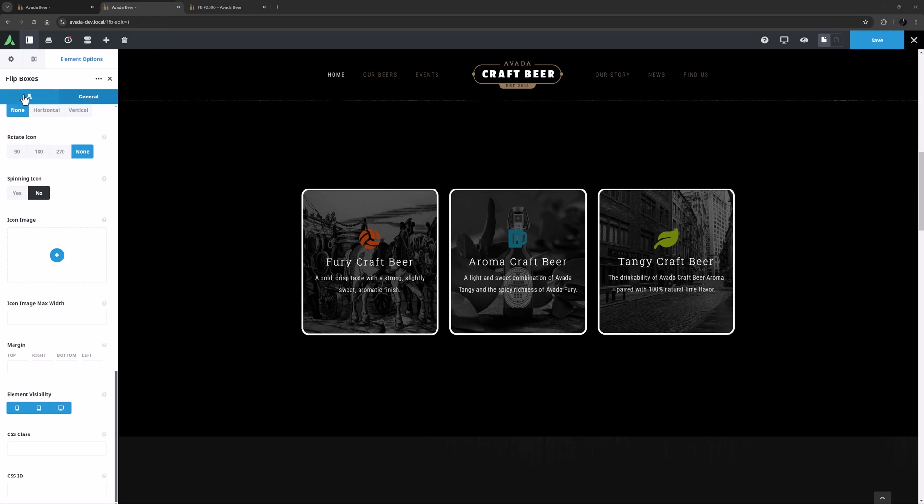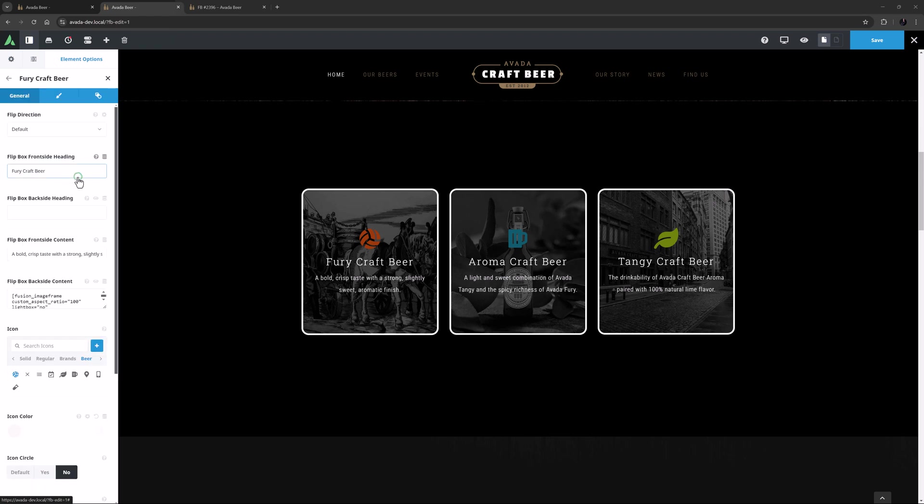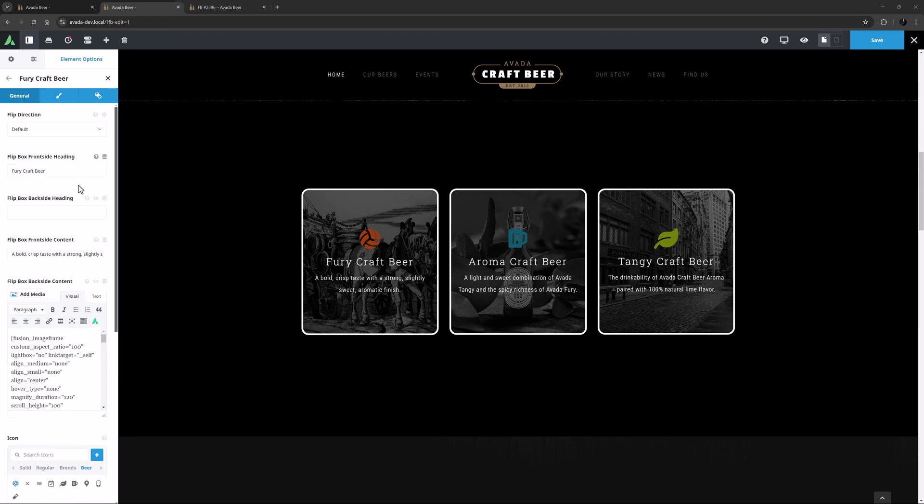So now let's look at the Children tab. This is where you create your individual flip boxes. It has the same functionality as all parent and child elements, with various options to add new flip boxes, to clone or delete them, and of course to edit them. Let's edit the first one here to see how it's put together.